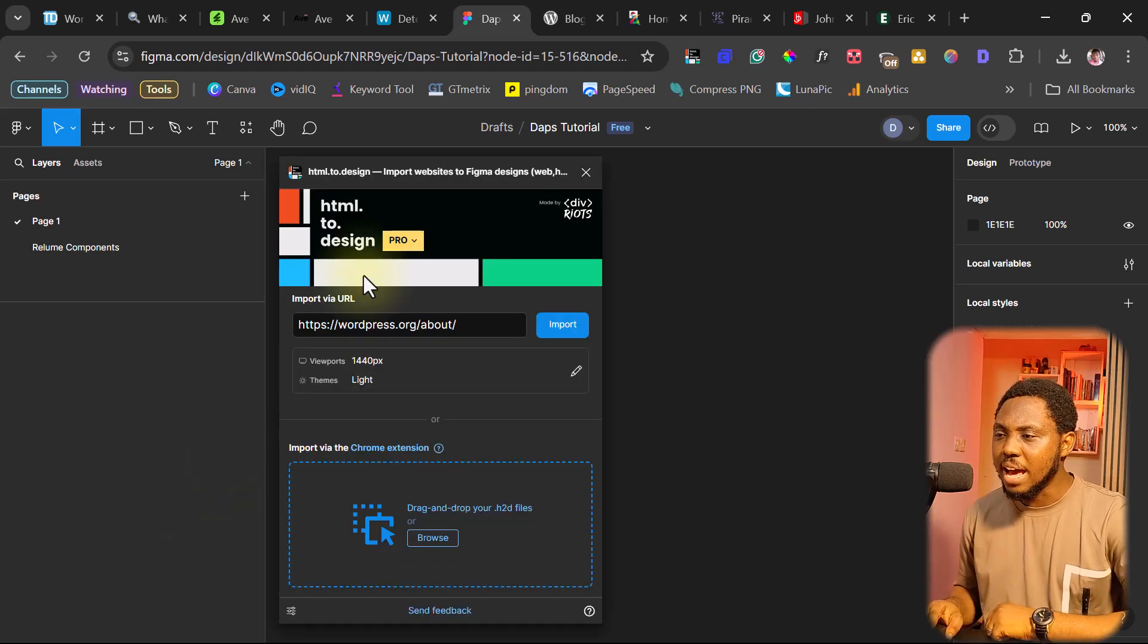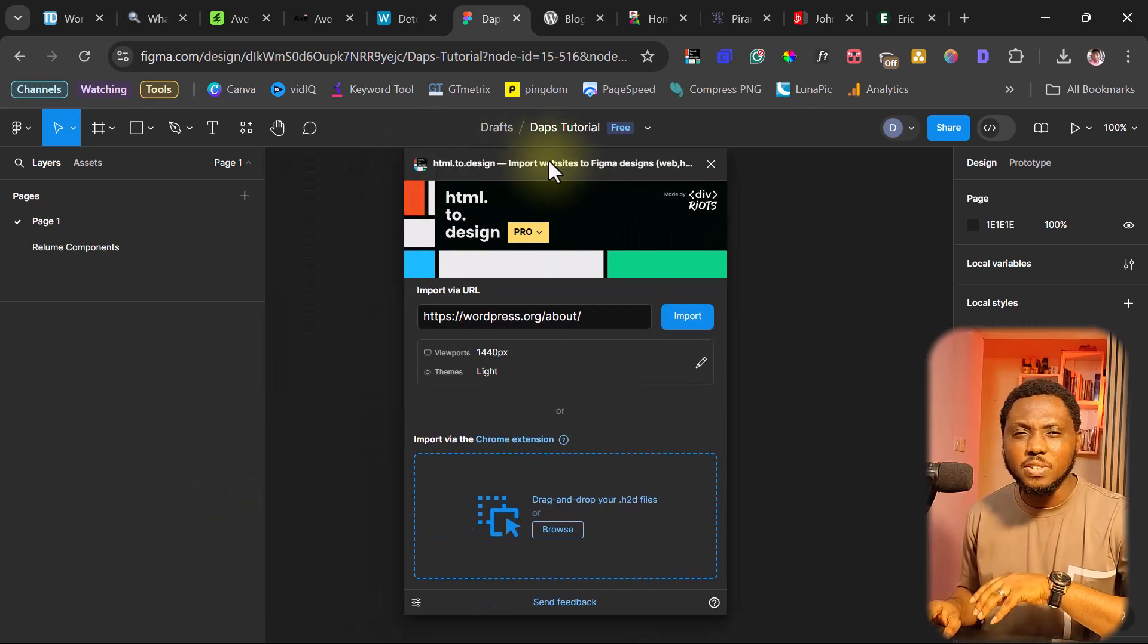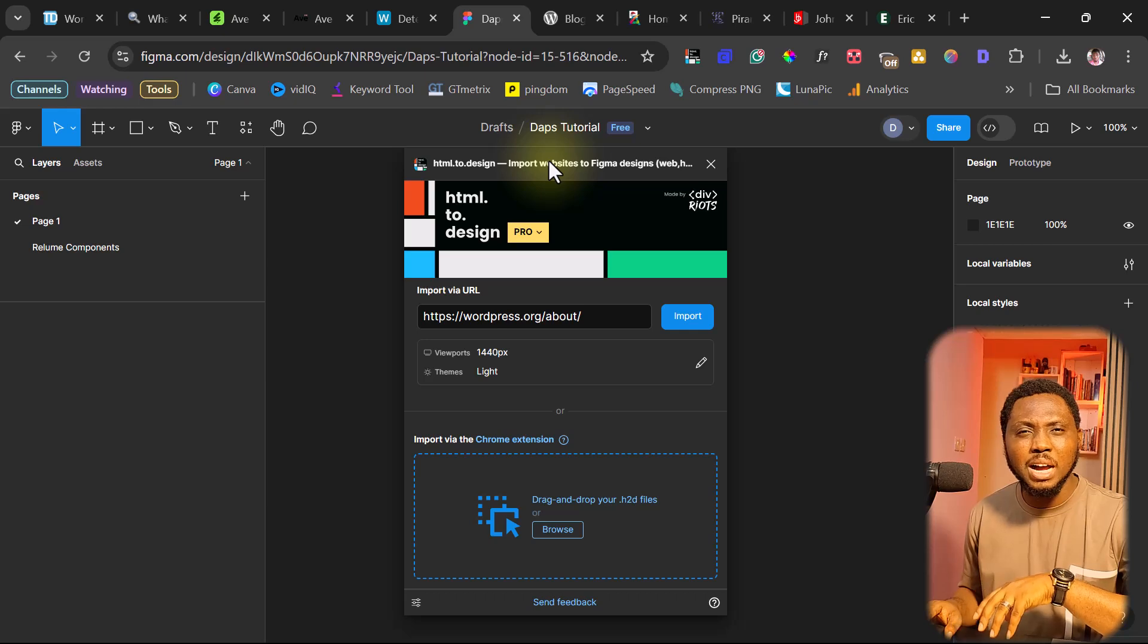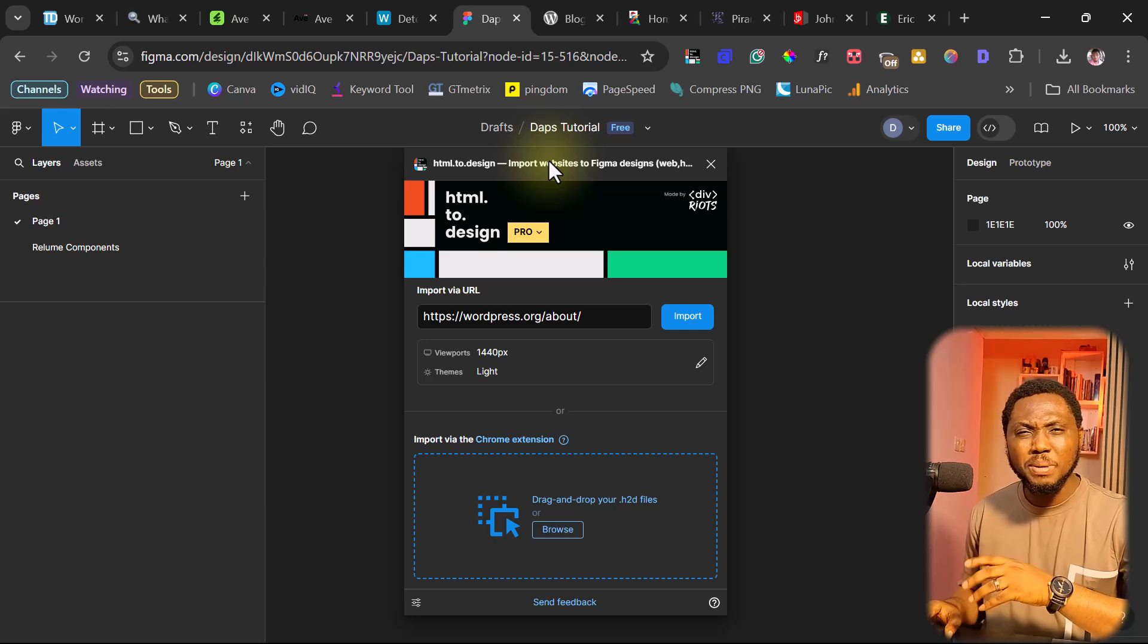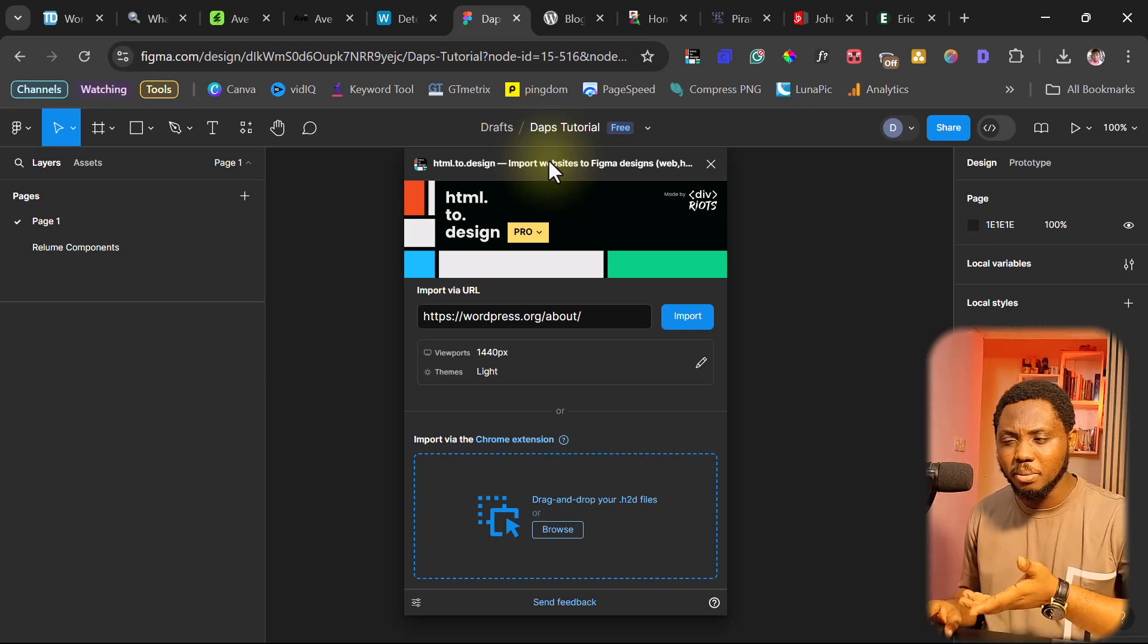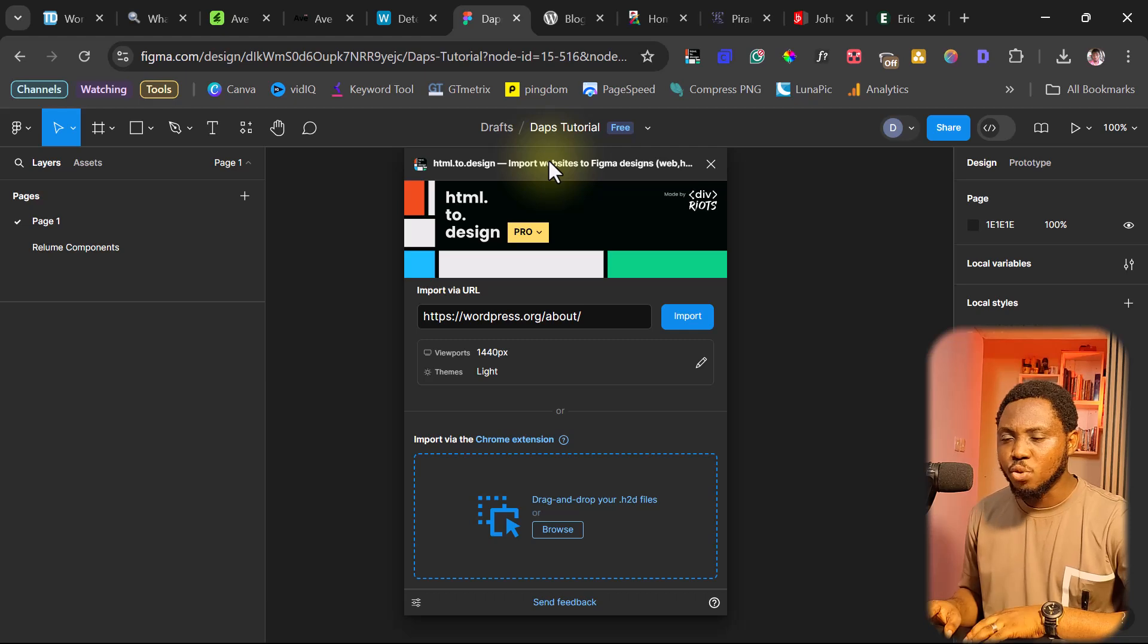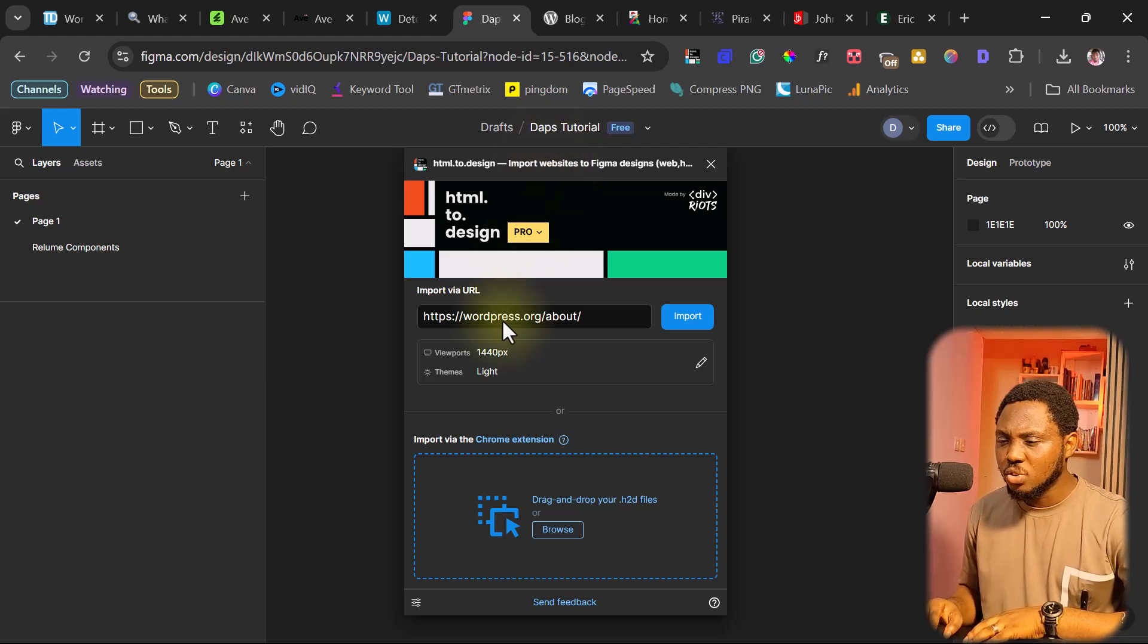So I have the plugin here. It's a freemium plugin. You're allowed to use it for free, but however, it is limited. Maybe 10 to 15 times monthly, I can't really remember. If you want more, then you can definitely subscribe to Pro.